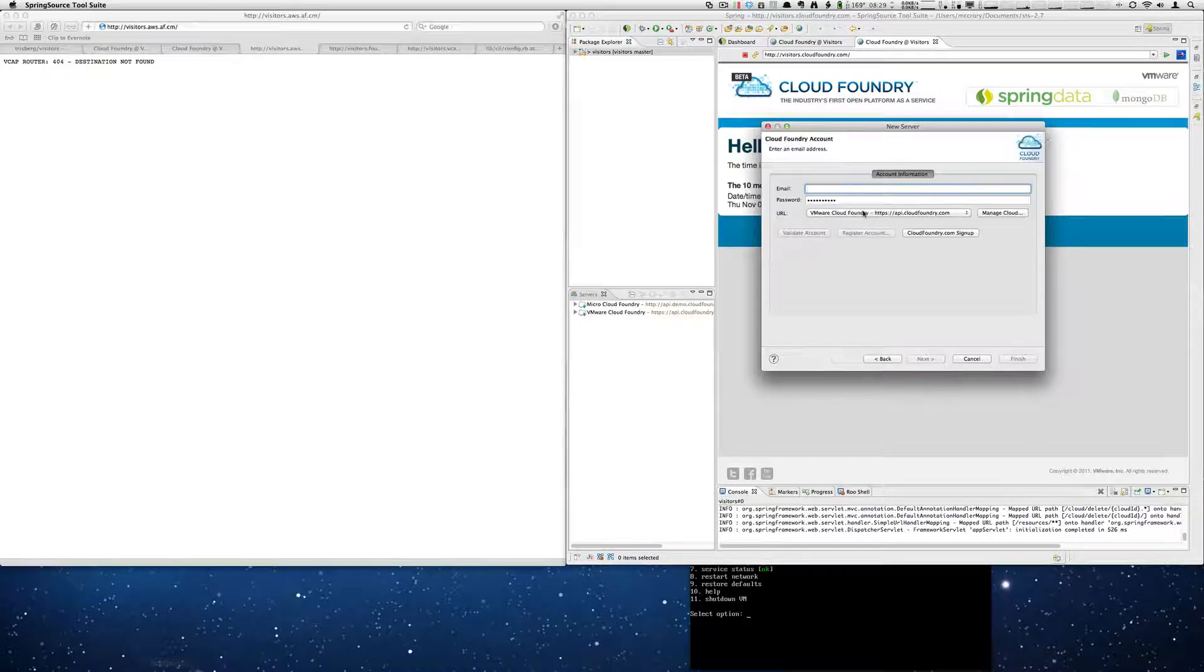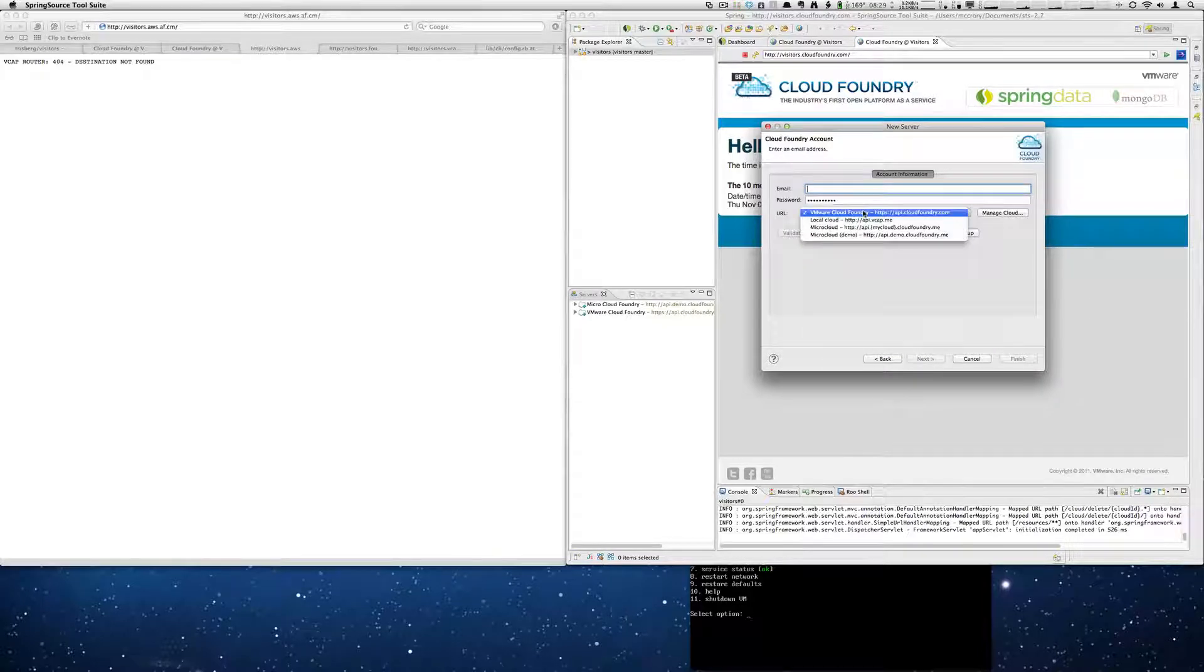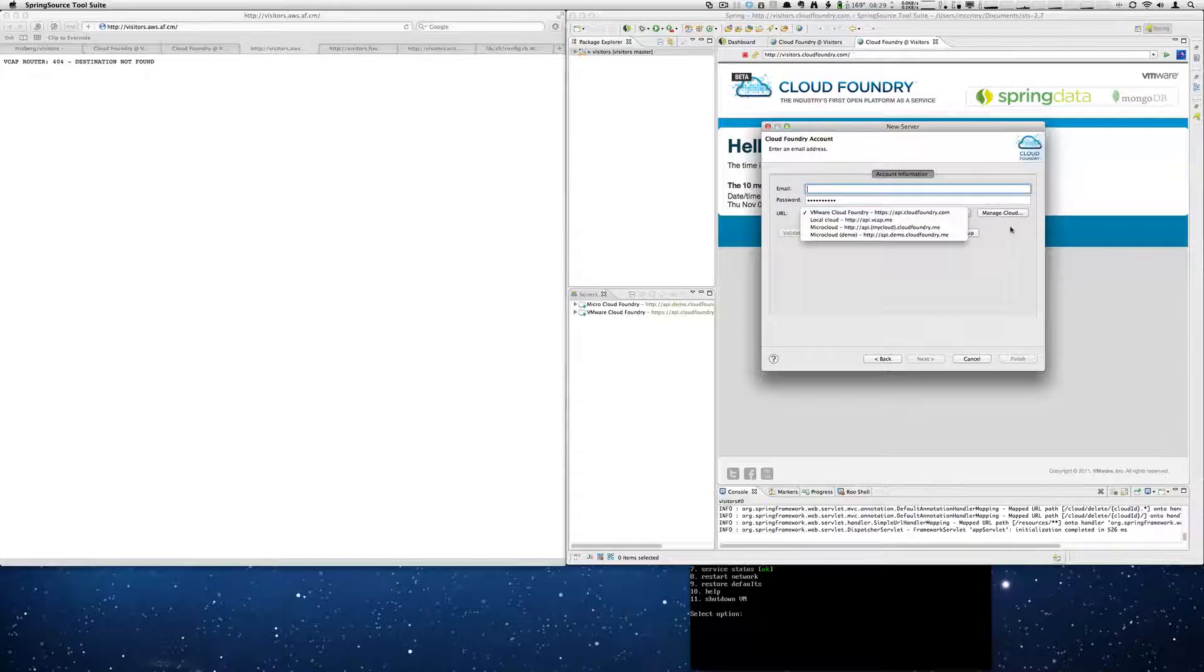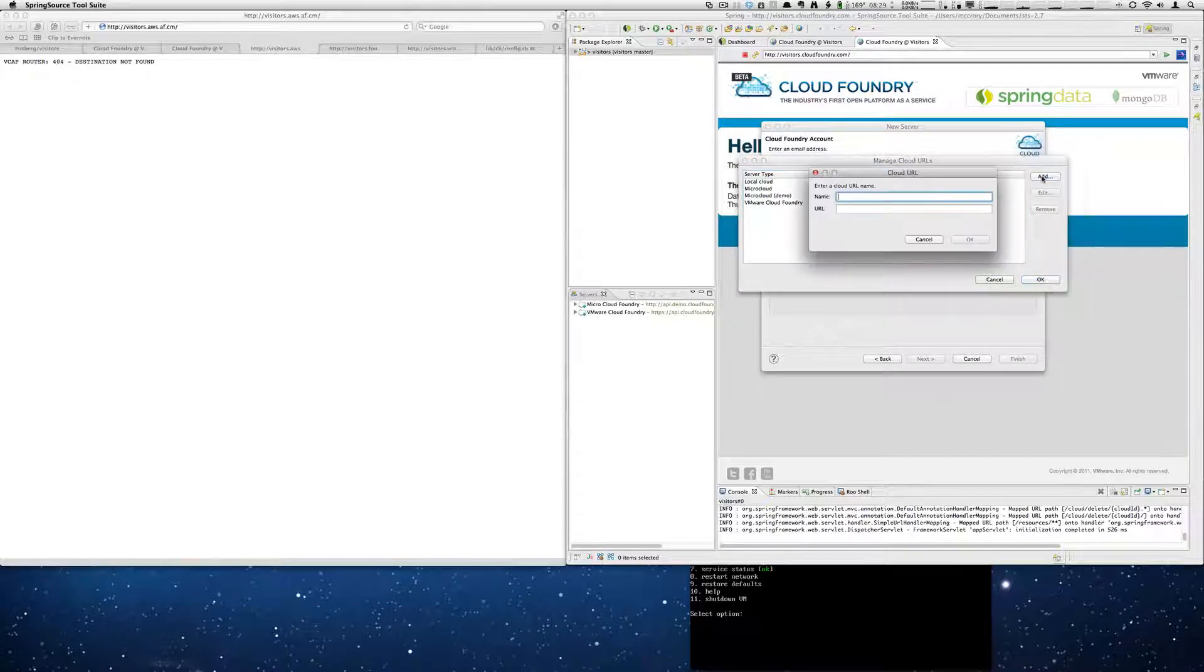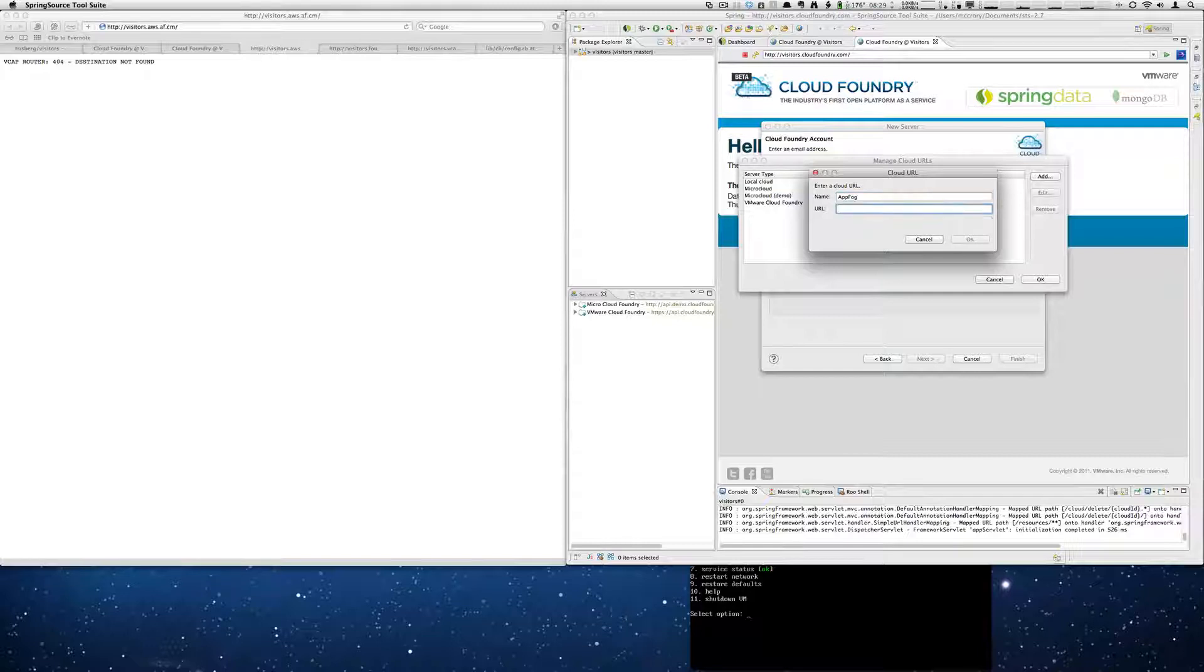We are then going to change the actual cloud. We need to add a new cloud. So we're going to add. And the name is AppFog in the URL.